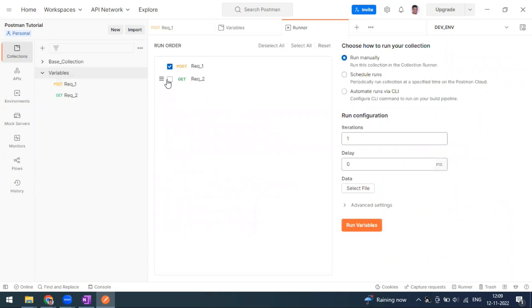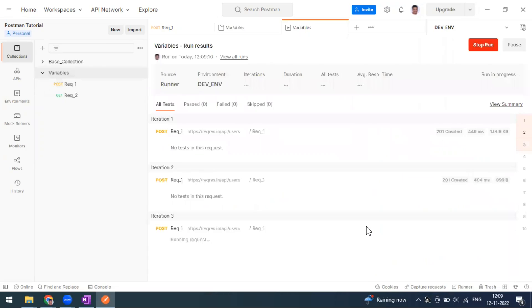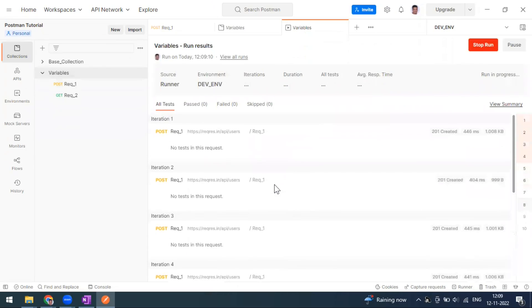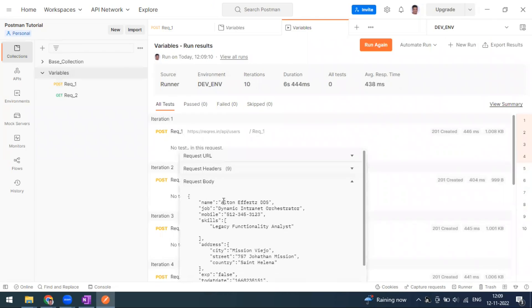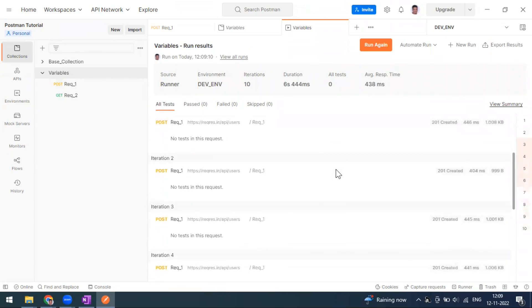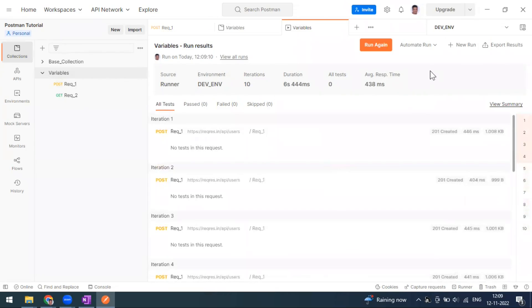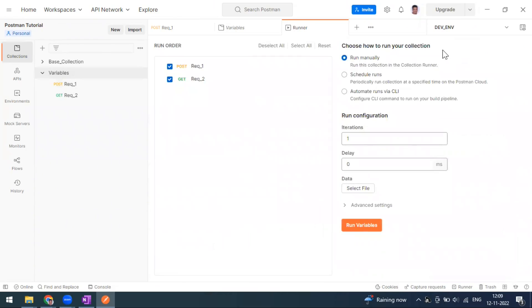If you want to create 50 entries in your database, you can go for a simple run. You can give it as 10 records, and for every iteration it will take different random data since we are using dynamic variables. You can see the request body went with random data each time. After 10 entries are in your database, you can run it again to add more. This is how you can leverage dynamic variables with the Faker library built into Postman.